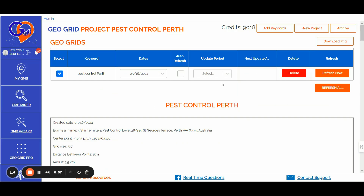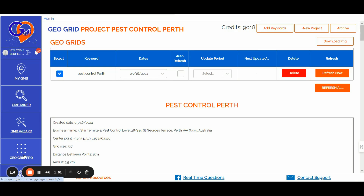Basically, once you have created a new project by accessing the GeoGrid Pro section, you can decide to run a ranking report for a single keyword or for a set of multiple keywords. You will need to enter the keywords and separate them by a comma. Once you have inserted your target keywords — in this case, it's Pest Control Perth in Australia —